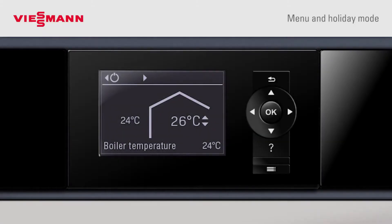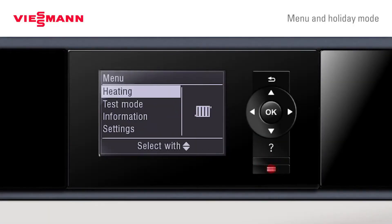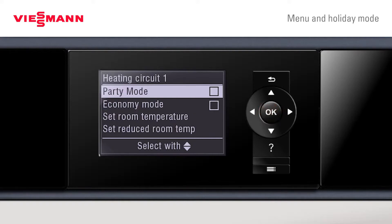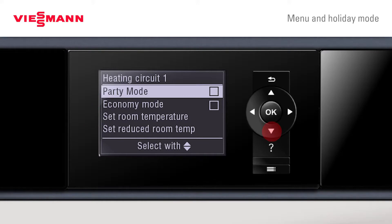To set up heating parameters, press the menu screen and press on heating. The customer can now access party mode, economy mode, set the room temperature, or set the reduced temperature.